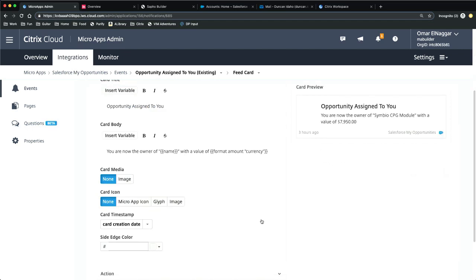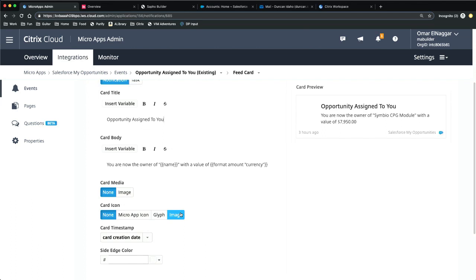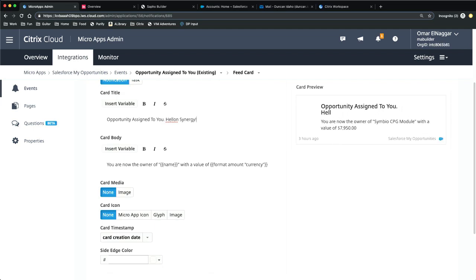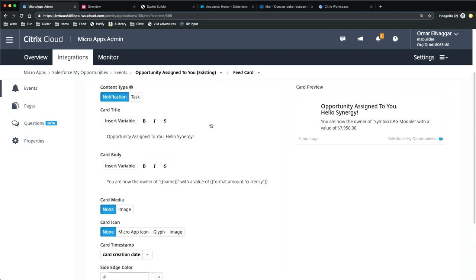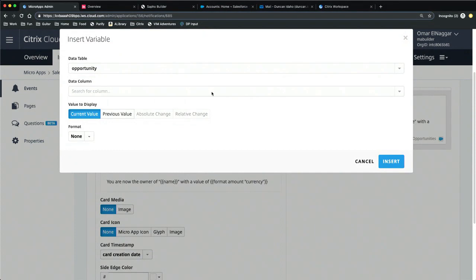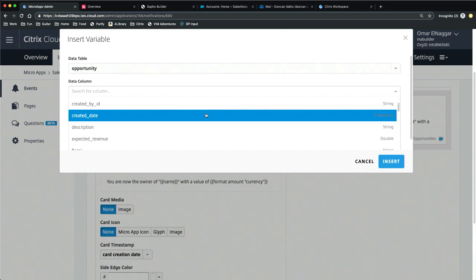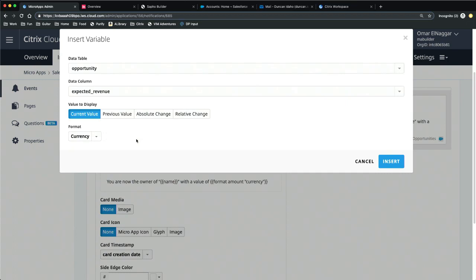Over here I have an opportunity that's been assigned to me. I can quickly come in and insert a variable from the underlying system — I don't need to know exactly how the Salesforce API works to understand that I want to pull in the expected revenue field for the opportunity and format it as a currency. As part of our language of change, we understand how this data is changing over time — you can put in the current value of this variable, the previous value before this event was triggered, or the change in that data field. If I want to see that it increased by a million dollars or 20%, I can do that here as well.